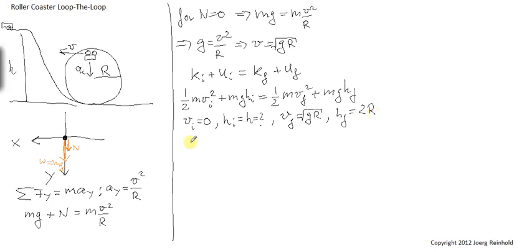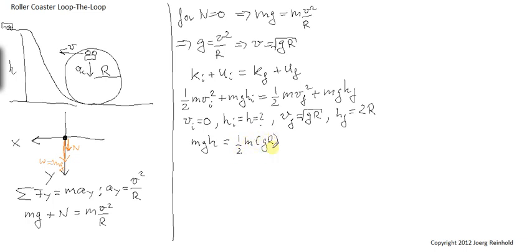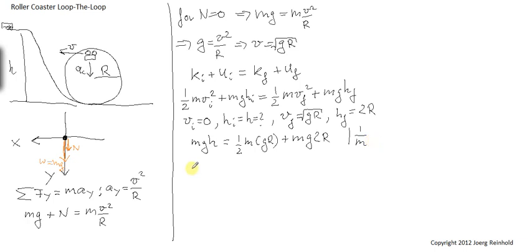So I can plug this now all in. What I get is m g h, the height of the first drop, equals one half m times g r, that's the square root of g r squared, plus m g times 2 r. I could have multiplied left and right by 1 over m. I could have done this a little bit earlier. What I get is gh equals one half gr plus 2 gr.